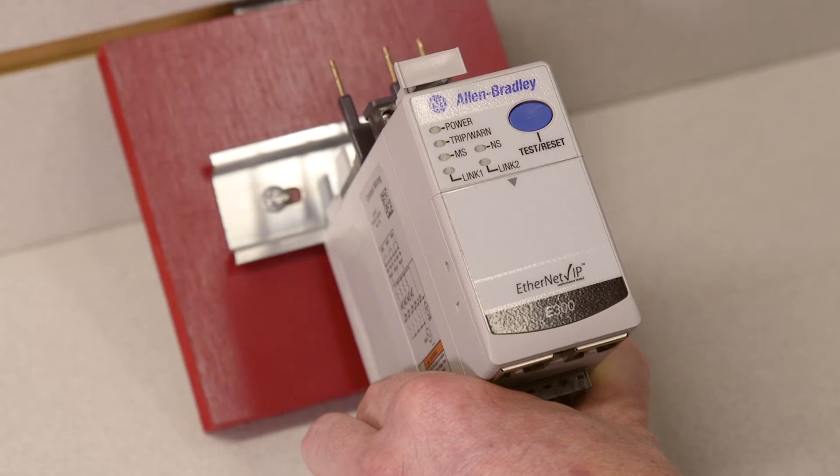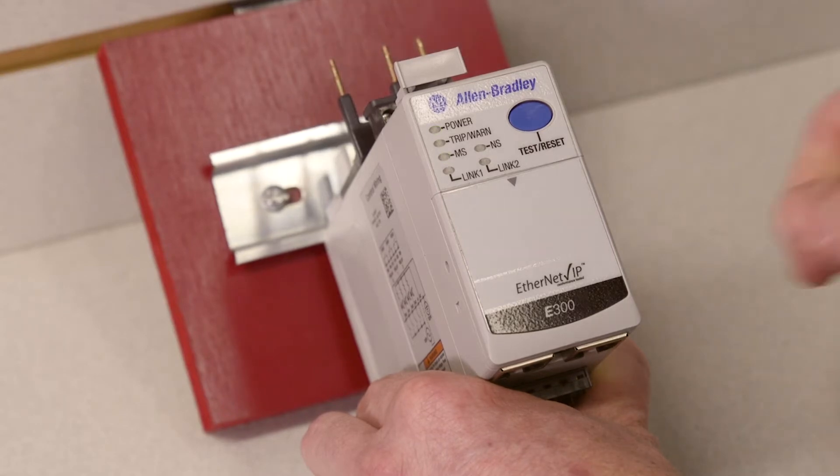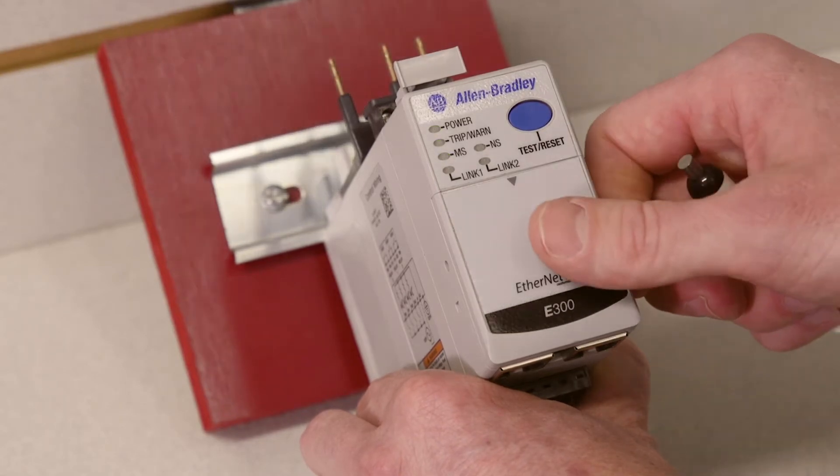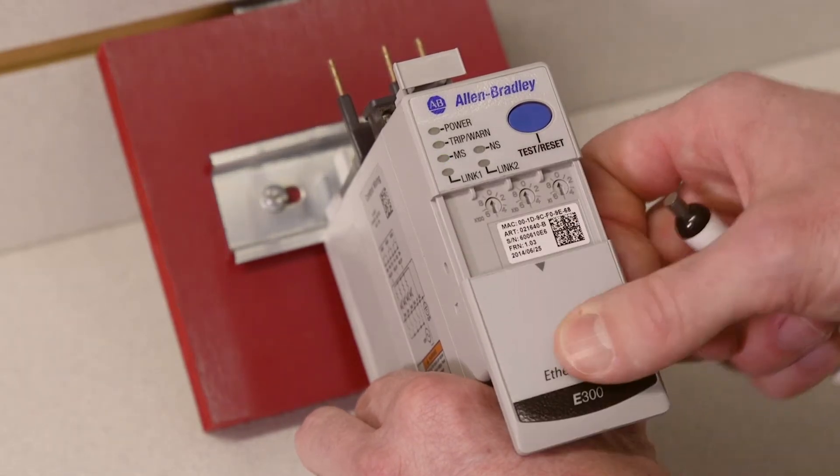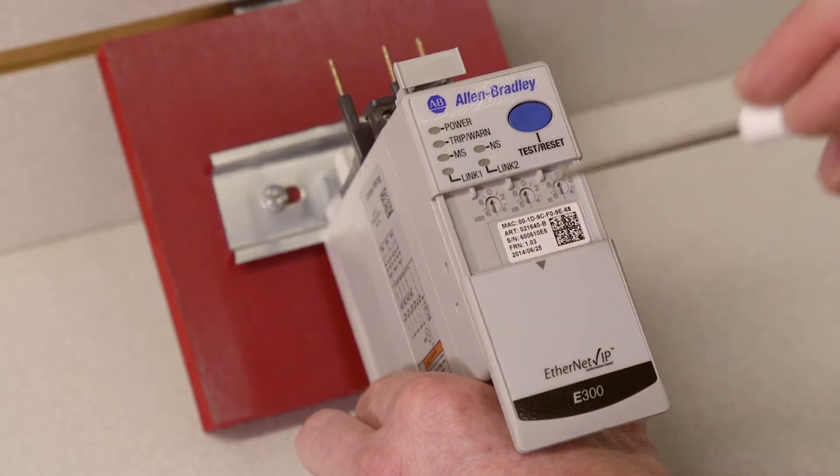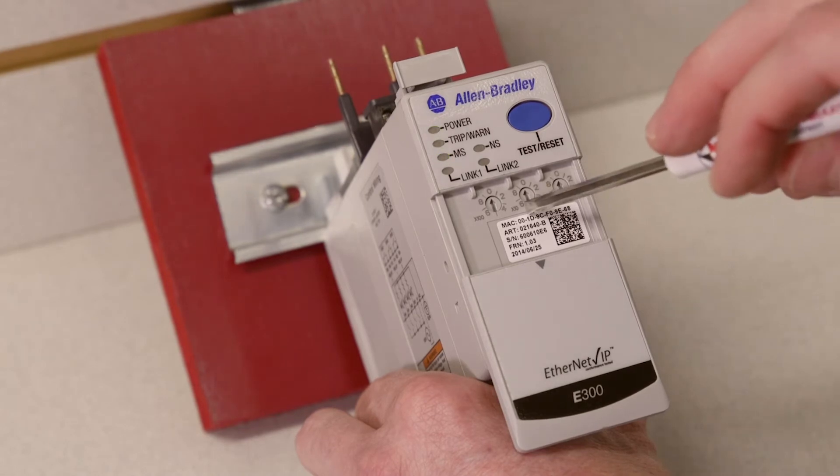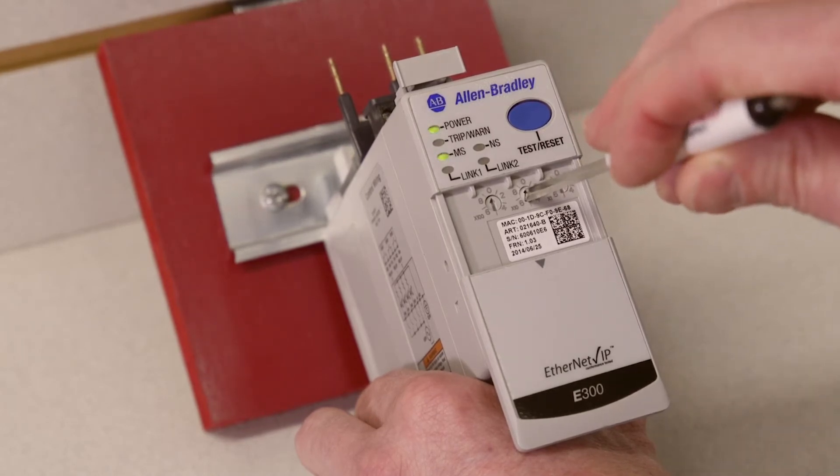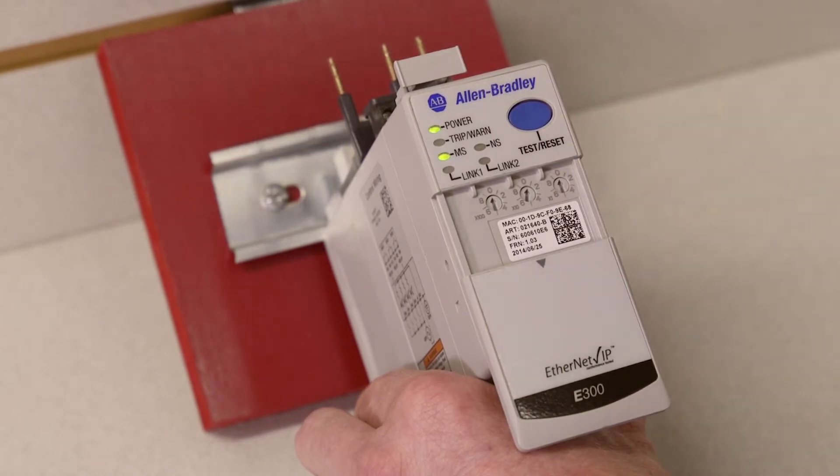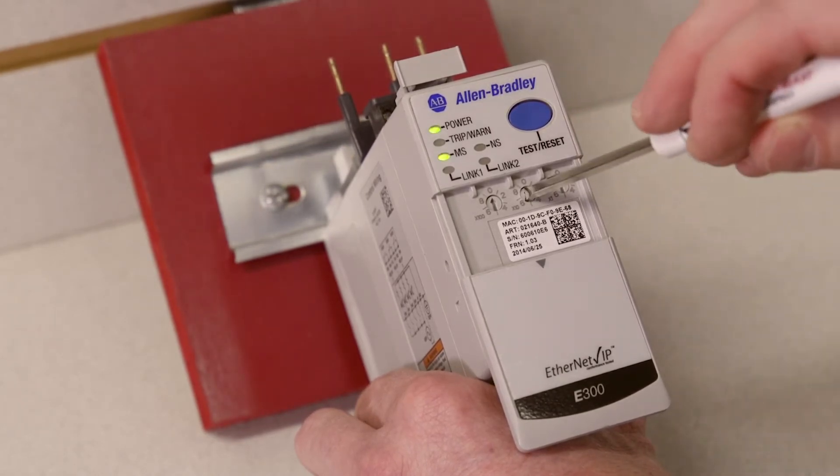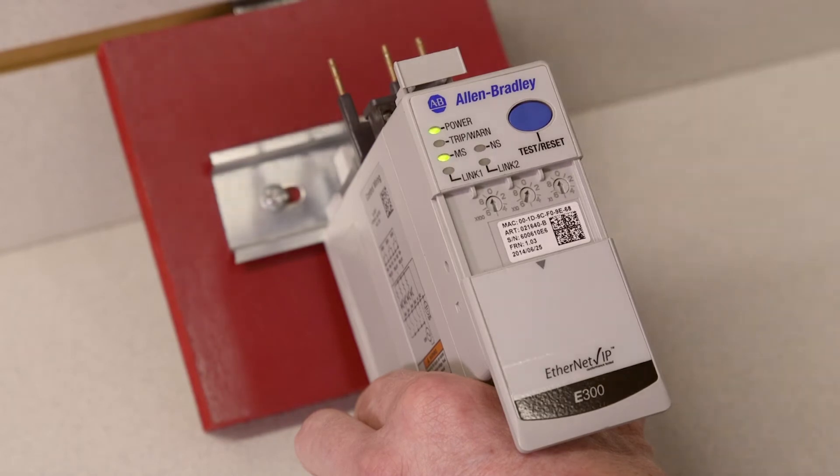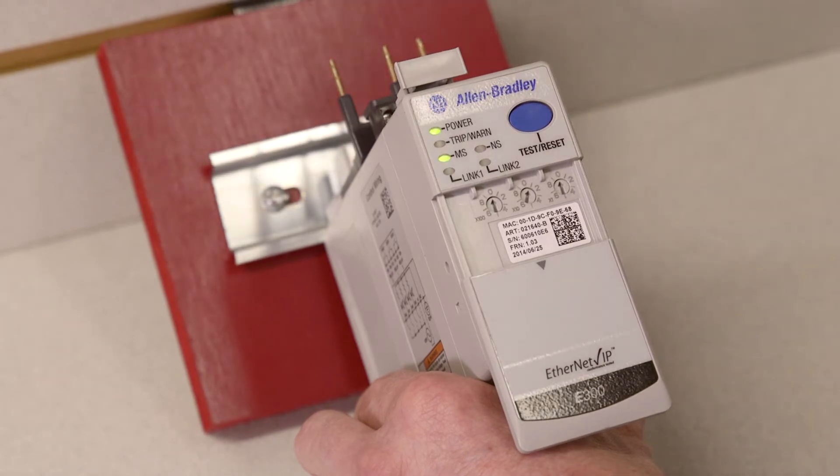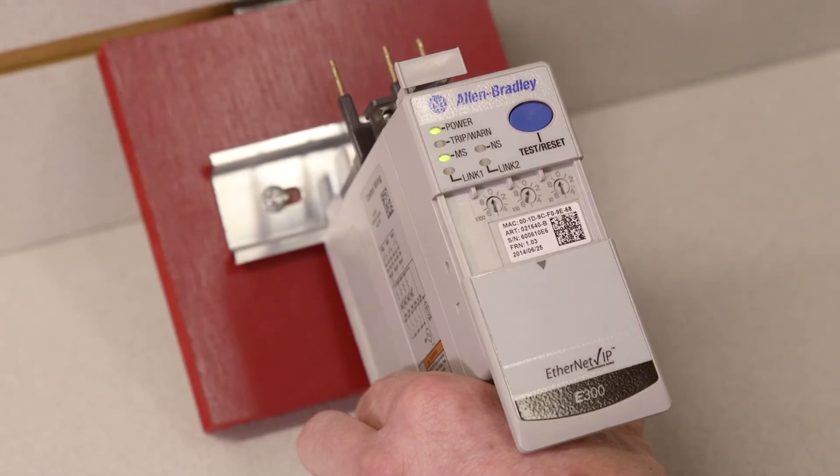Verify that the E300 is fully powered. Then turn the three dials of your selected IP address to 010, which I will use for this exercise. Once the dials are in place, cycle power to the E300.